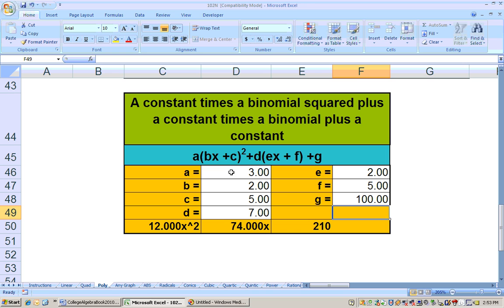So I put in my coefficients: 3, 2, 5, then 7, 2, 5, and 100 at the end. What that does is it multiplies and foils it together so that you get your quadratic in general form right there.